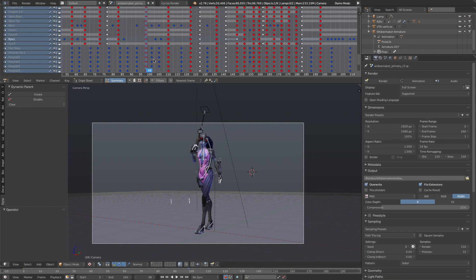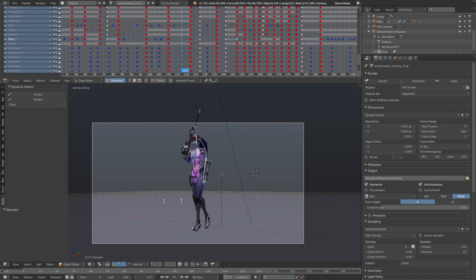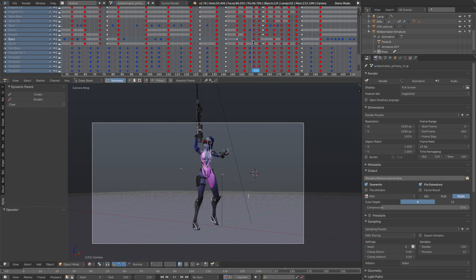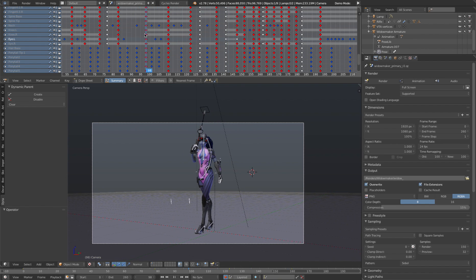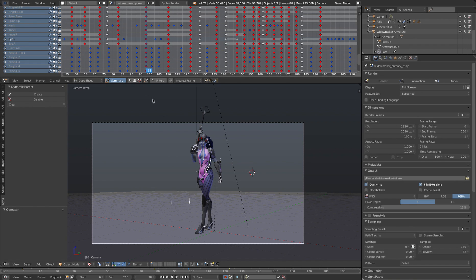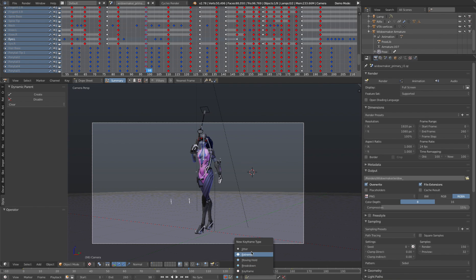So this is the Widowmaker animation test I did recently. And when I first did this, it was just a sea of keyframes and it was really hard to tell what the heck was going on. But if you see down here, down at the bottom, there's a little dropdown and it says new keyframe type.